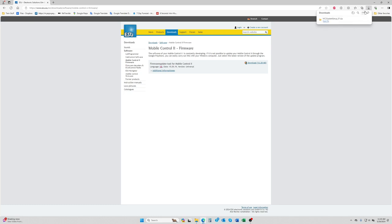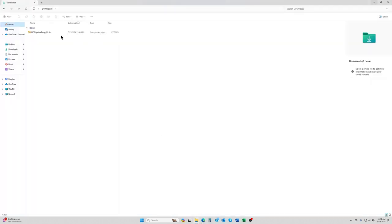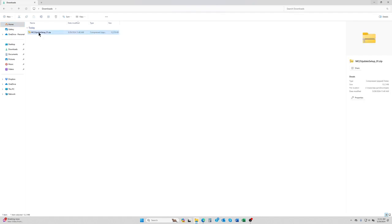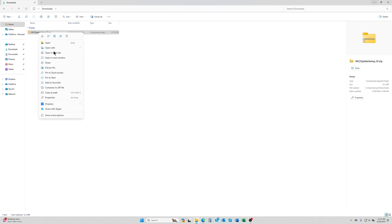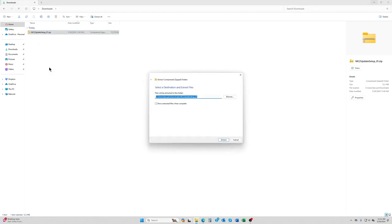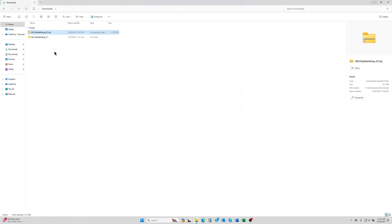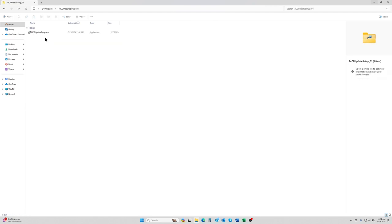We're going to go ahead and close that. Then go to your computer and go to your downloads folder. You'll see MC2 update setup 01.zip. We're going to right click on that. Your extract all may look different if you're using Windows 10 or an earlier version, but extract all should be in here somewhere. You'll want to click extract all and then just say extract. It's going to make a copy of the folder without the zip. We're going to double click on that.